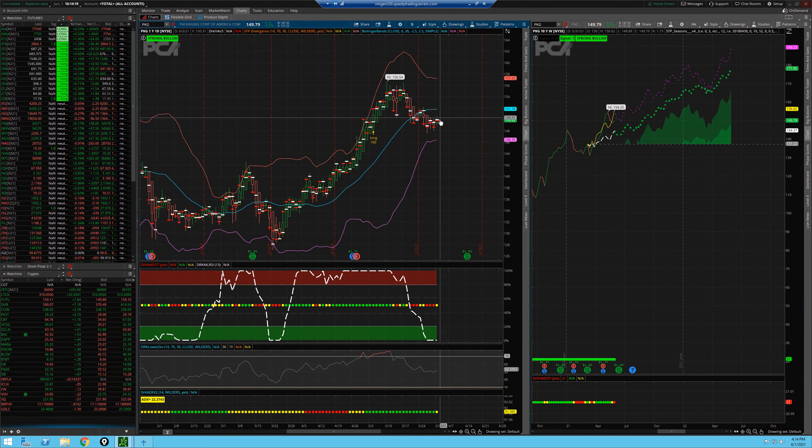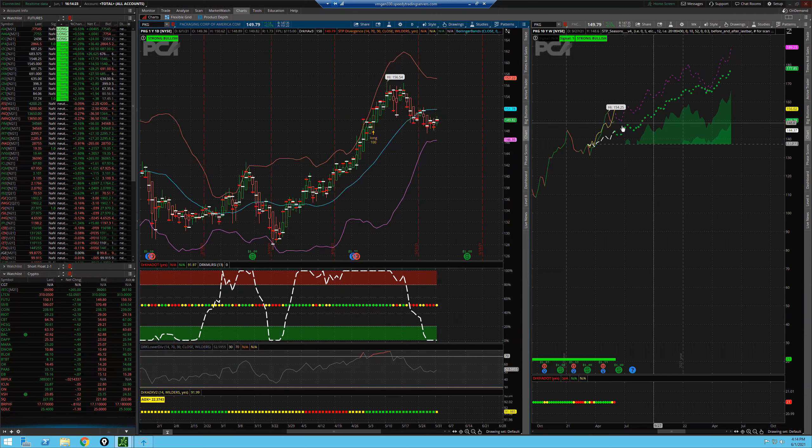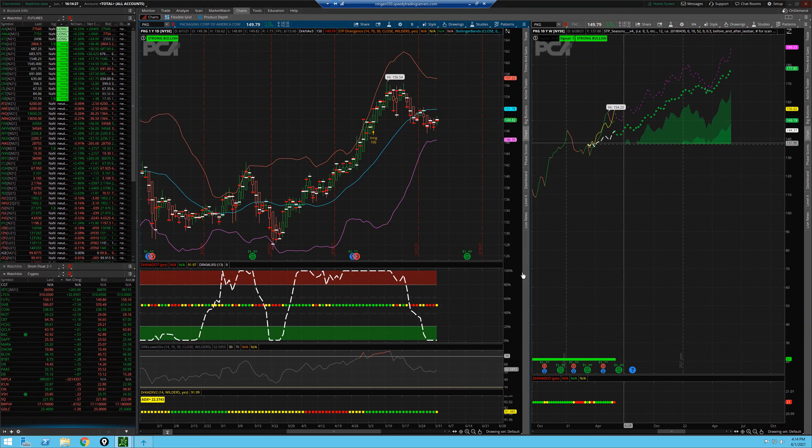So you've got room from 149.76 up to 156 here. Great seasonal move. You can see from my seasonal indicator here.